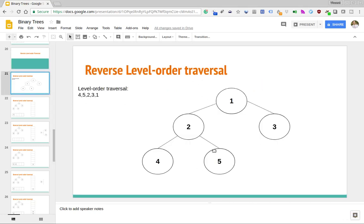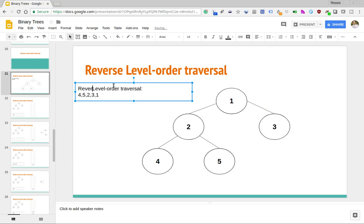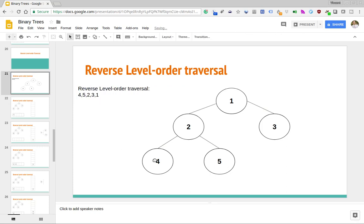So this is an example of a binary tree. If we were to consider the reverse level order traversal, we start at the final level of the tree: 4, 5, then moving up to the next-to-last level: 2, 3, and then moving up to the next level, since there are no other nodes on the second level: 1. So we have 4, 5, 2, 3, and then 1. That is a reverse level order traversal of this particular tree.